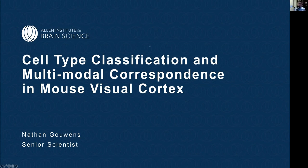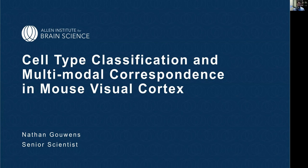The speaker is Nathan Gowans from the Allen Institute of Brain Science. The talk's title is Cell Type Classification and Multimodal Correspondence in Mouse Visual Cortex. He will discuss efforts in classifying cell types in mouse visual cortex based on alignment across different data modalities and collecting those data modalities from the same cells.